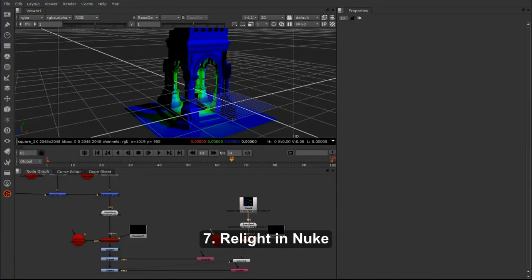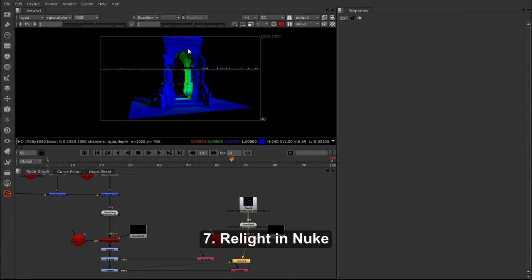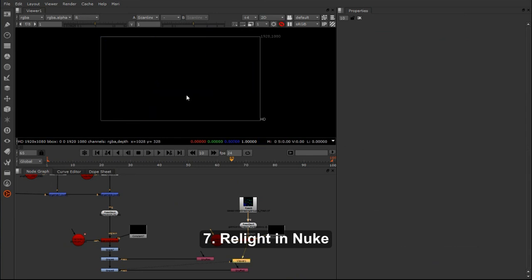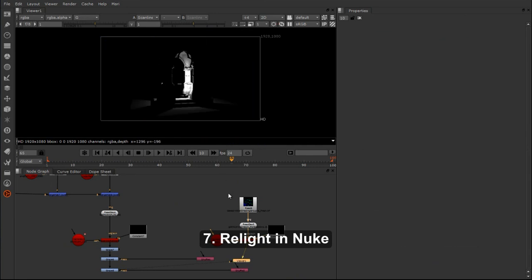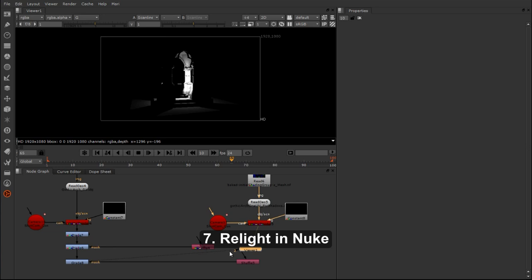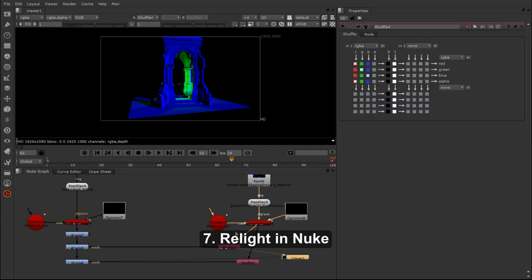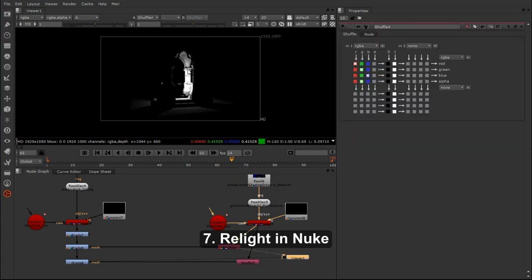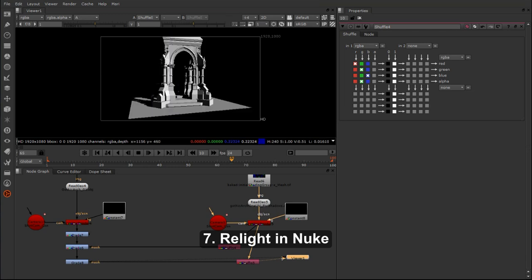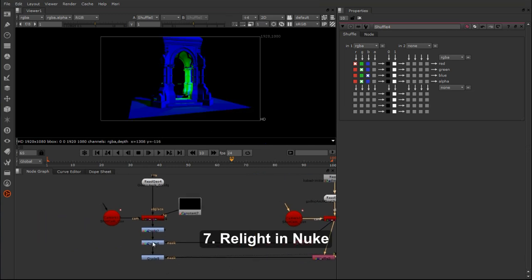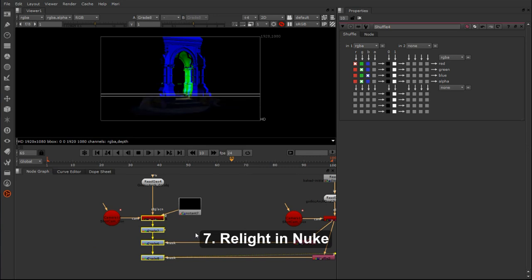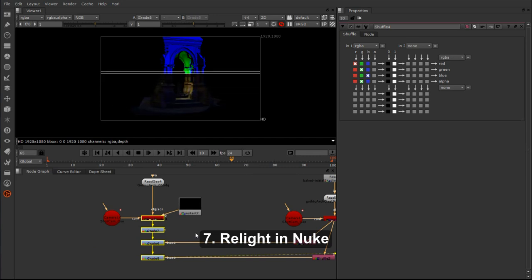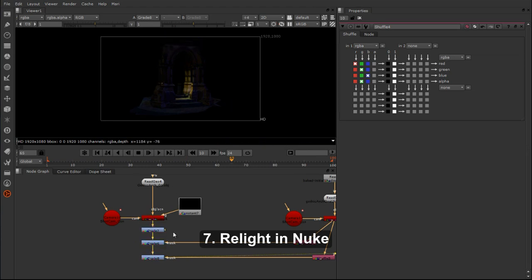Now that we have our object in Nuke, we can relight this object based on colored masks. I can give it an internal light and a directional light and relight this object so that it feels integrated into the matte painted environment and so it feels like it belongs and it lives there and it matches the lighting of all of the other elements.